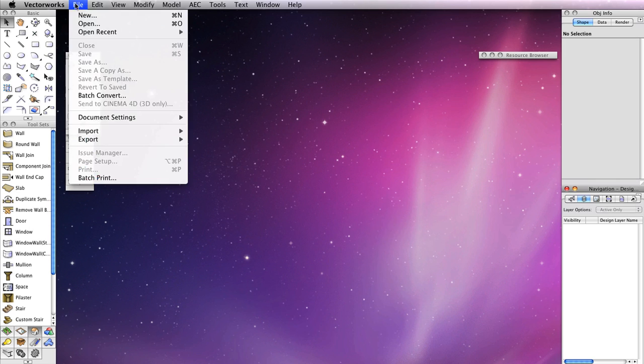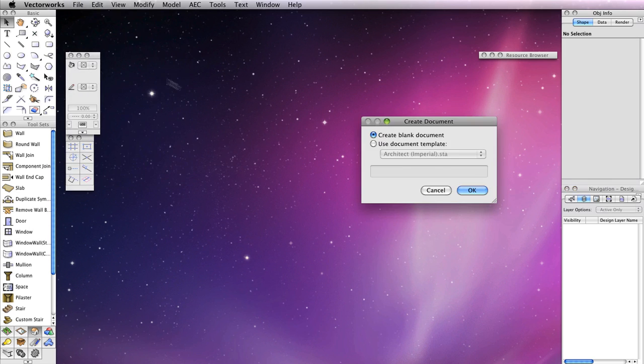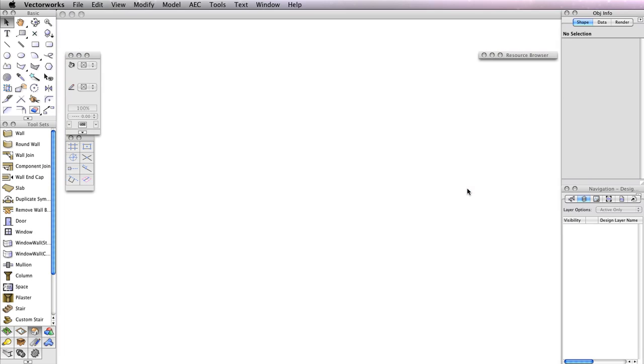Now go to File, New and choose Create Blank Document. Then click OK.